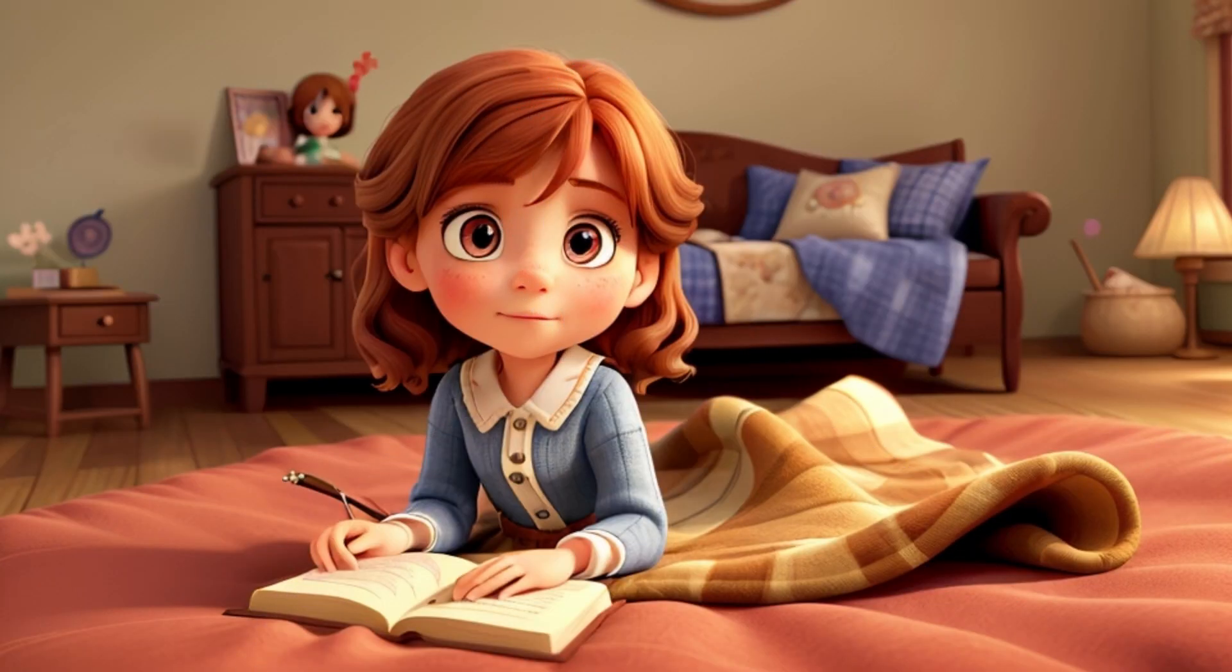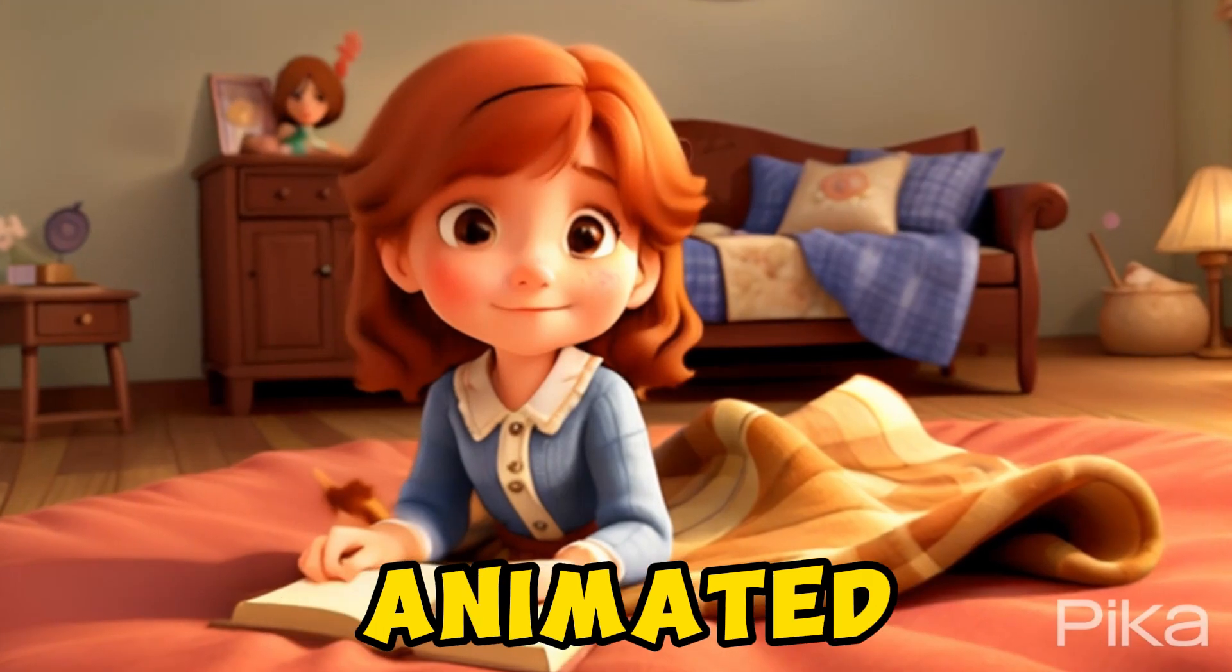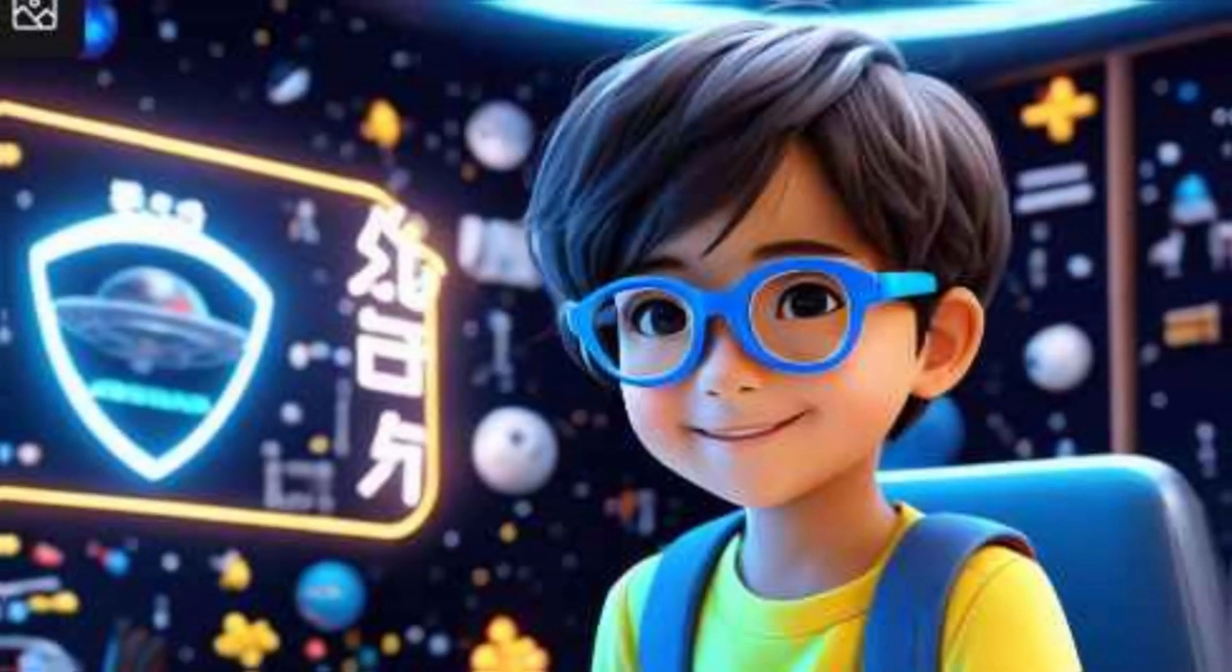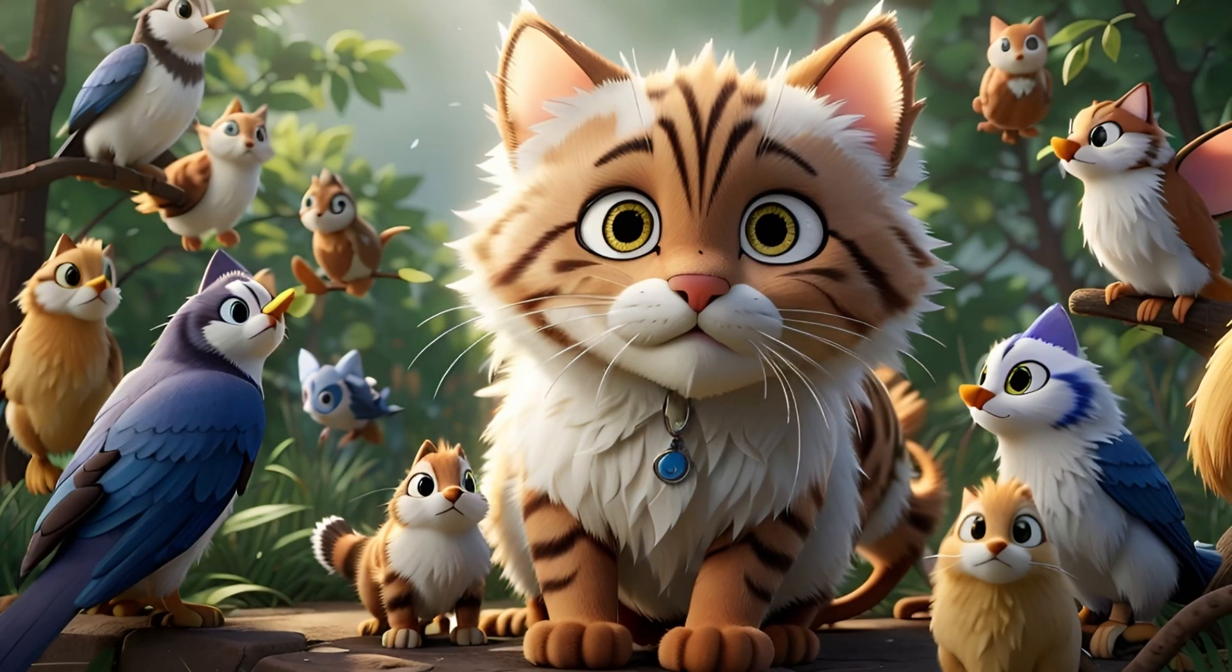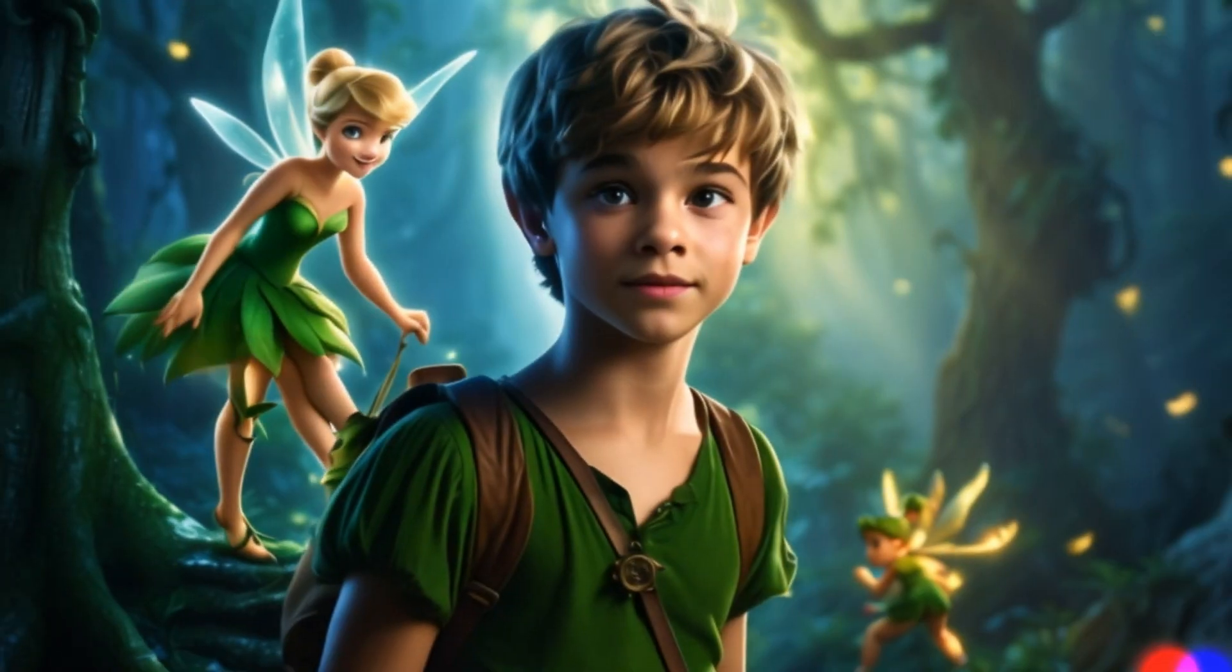Ever found yourself wrestling with the task of transforming your stunning images into captivating, animated stories? Picture the frustration of possessing incredible visuals, but lacking the wizardry to bring them to life.